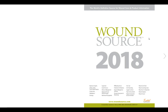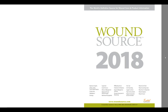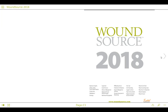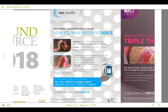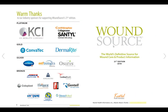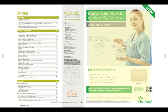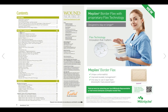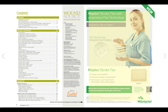Now to dive into the publication itself. You can either use the arrows on the side of the page to advance the pages or you can use the scroll wheel of your mouse to scroll through the pages. You'll notice that anything that shows up in yellow is a hyperlink, either to pages within the publication or to external pages like on the various advertisements.